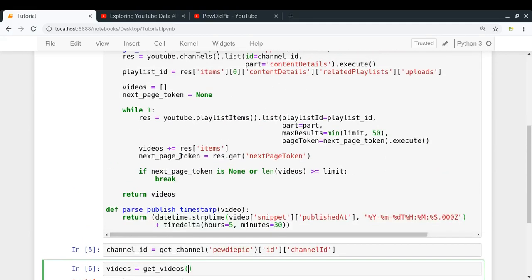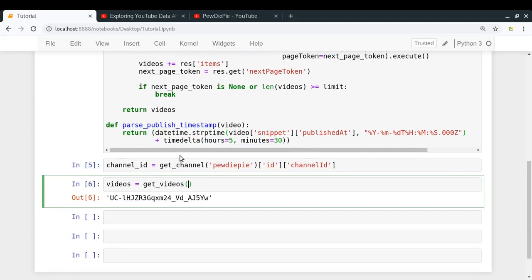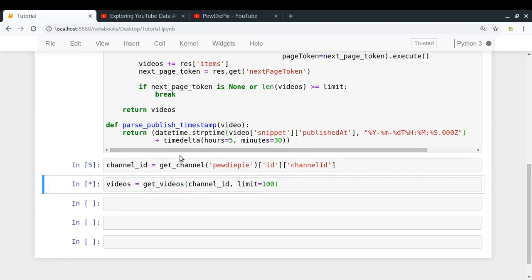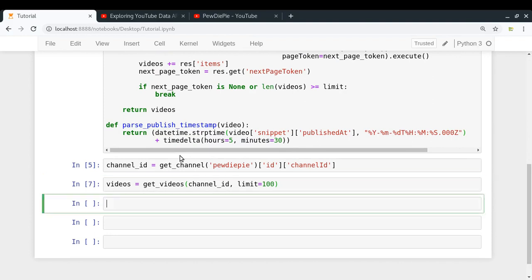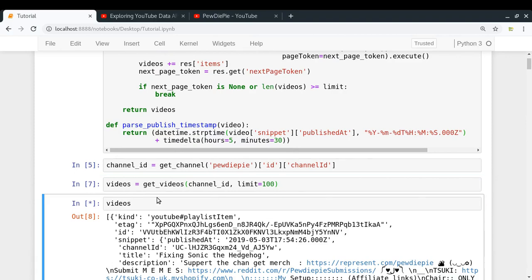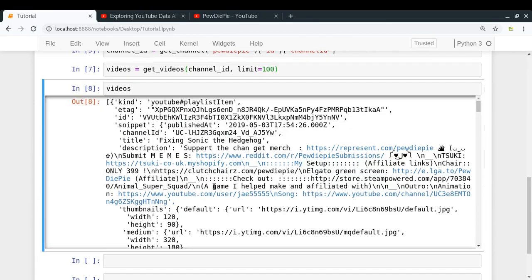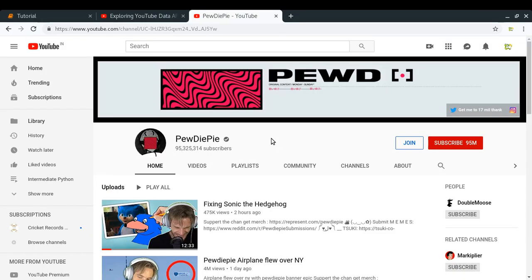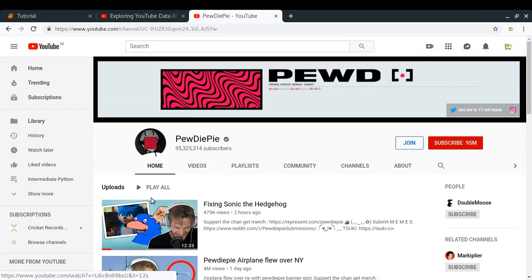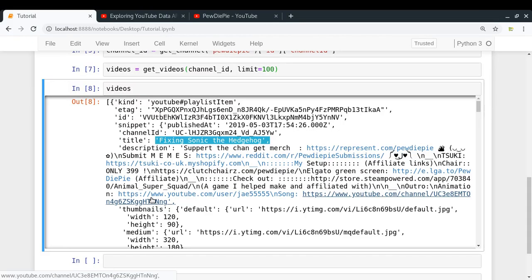So get_videos in which you have to pass the channel ID. And also you have to pass a limit. So let's say the limit is 100. So I got the videos. And now here is the list of those videos. So yeah, so we have all those videos. So the latest video is fixing Sonic the Hedgehog. So we are getting the videos from newest to oldest order.